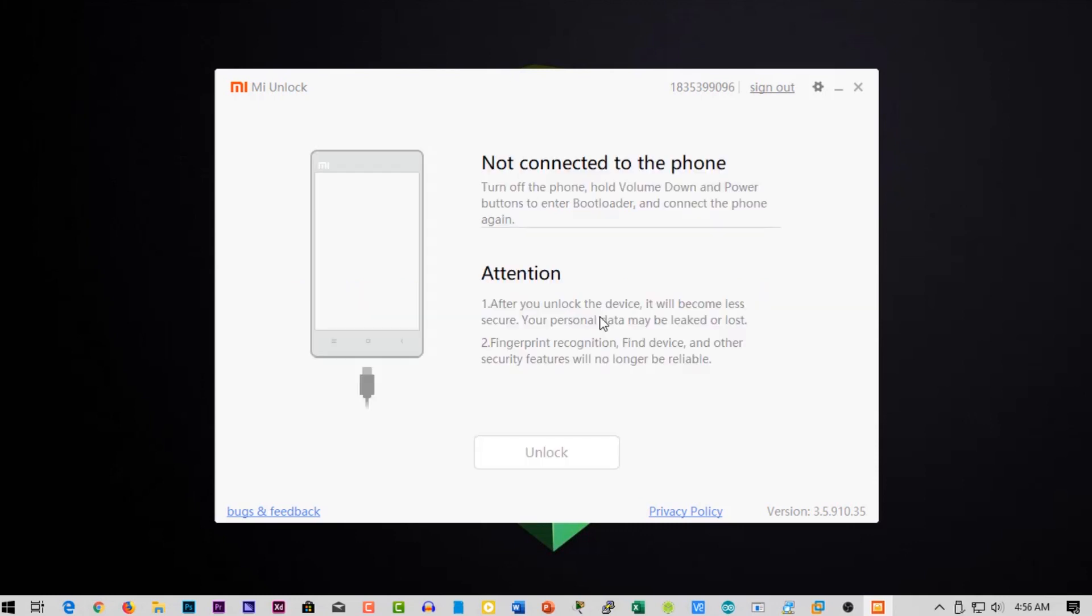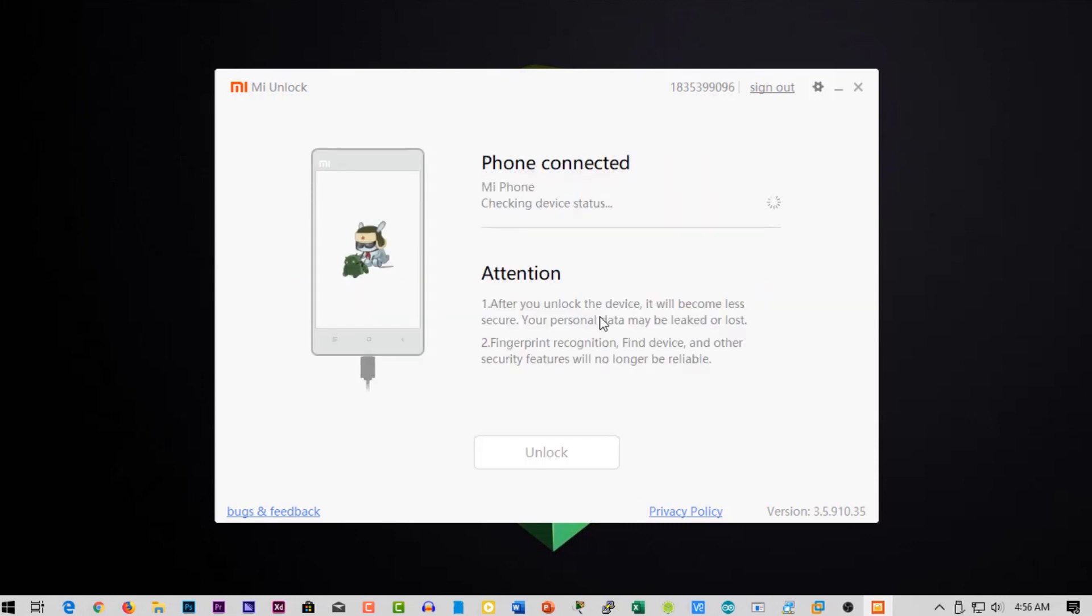Then here you will see your phone is connected or not. Then click on unlock.